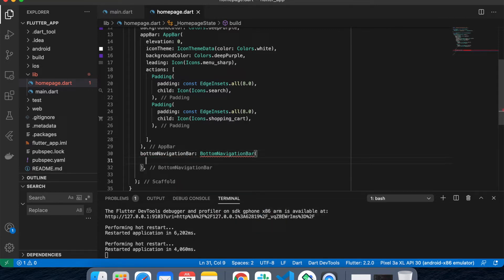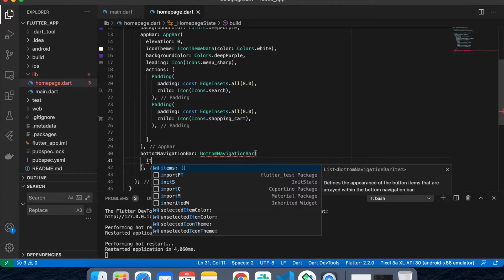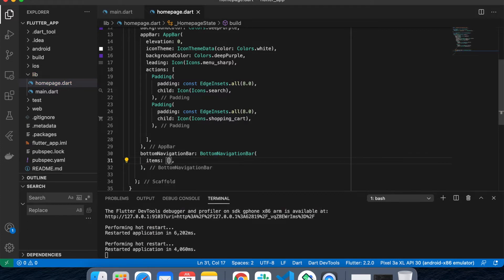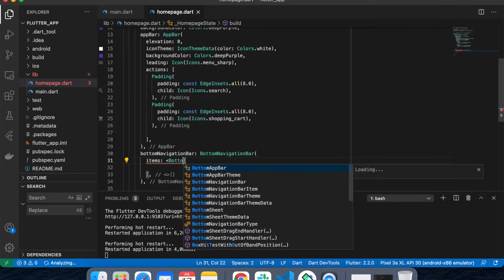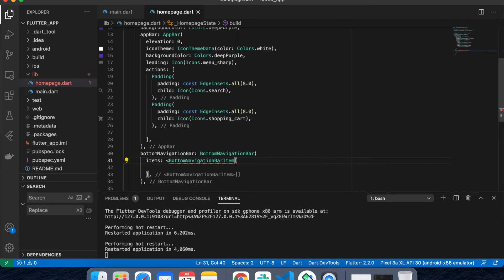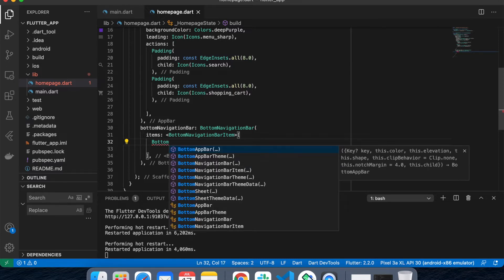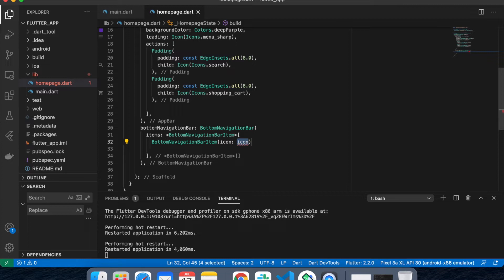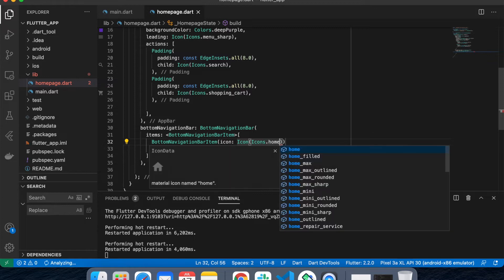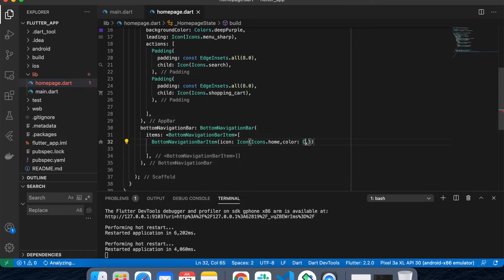Inside the items I can put anything as per my requirement. I'll add an icon — Icons.home — with color white, and I can also put a title inside this. The title will be a Text widget with the label 'Home'.